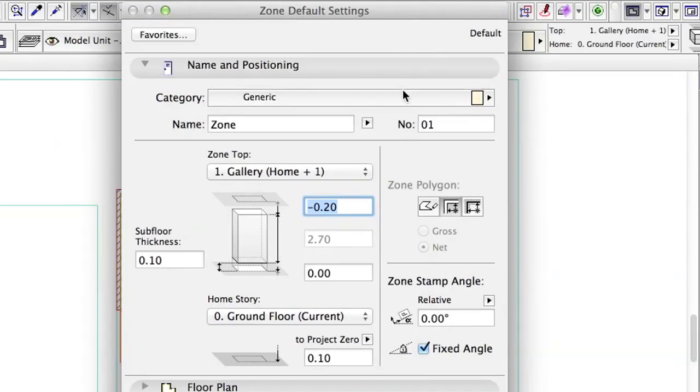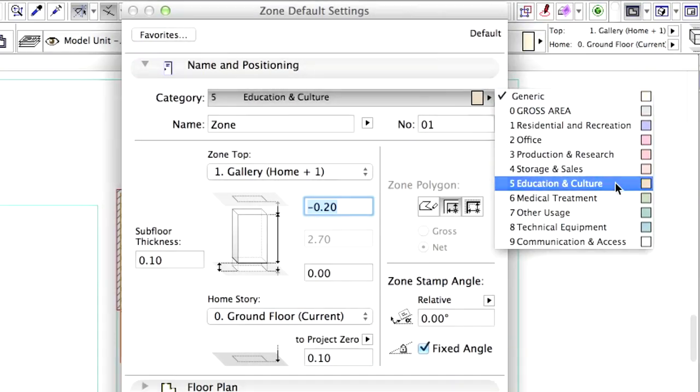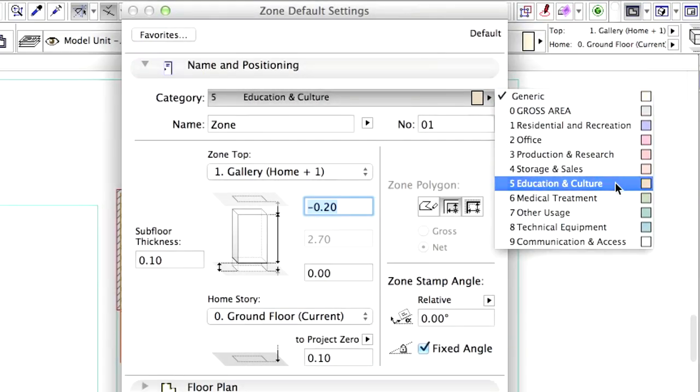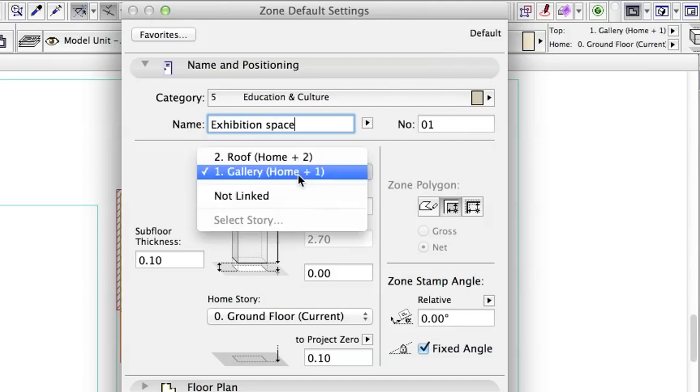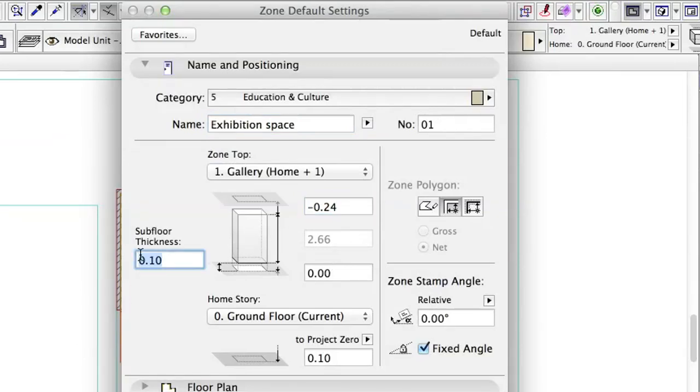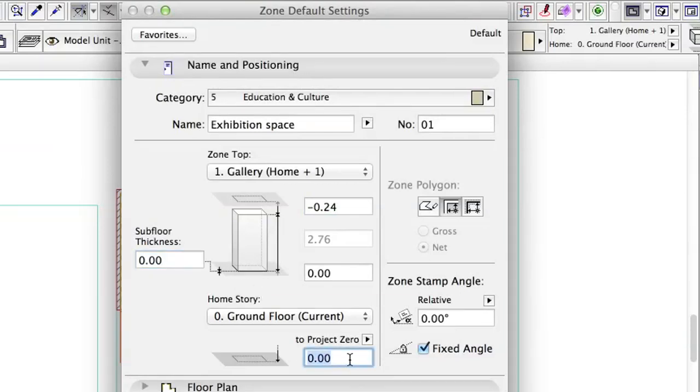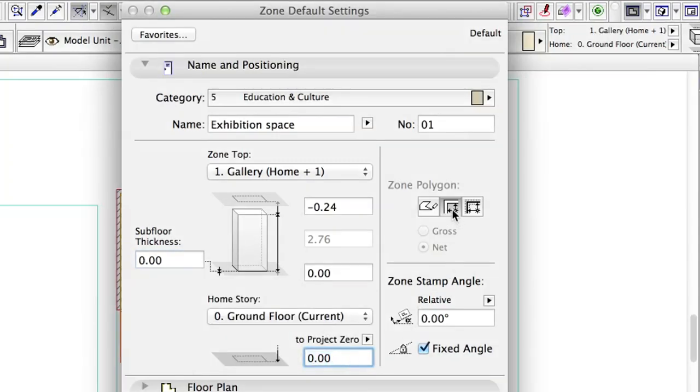Set the parameters as follows: Zone Category: Education and Culture. Zone Name: Exhibition Space. Zone Top: 1 Gallery Home Plus 1, Top Offset to Top Linked Story: Minus 0.24. This is the thickness of the slab. Subfloor Thickness: 0.00. Bottom Elevation to Project Zero: 0.00. Geometry Method: Inner Edge.